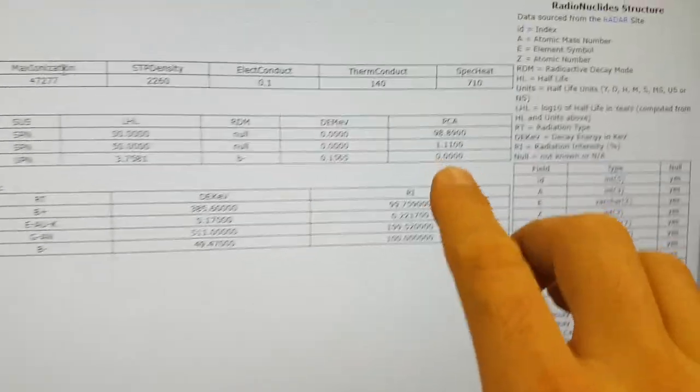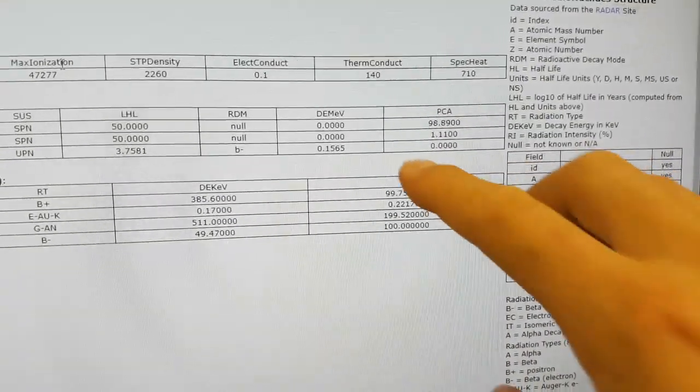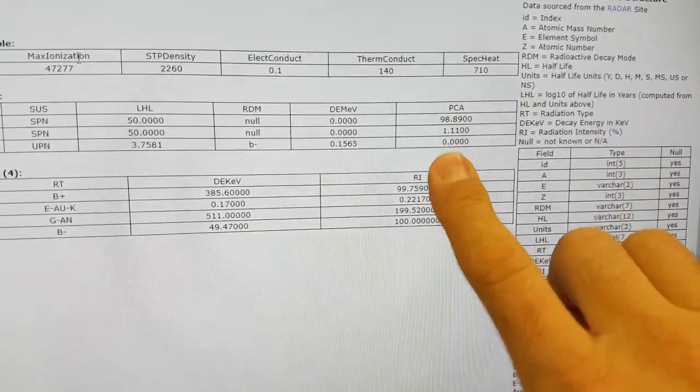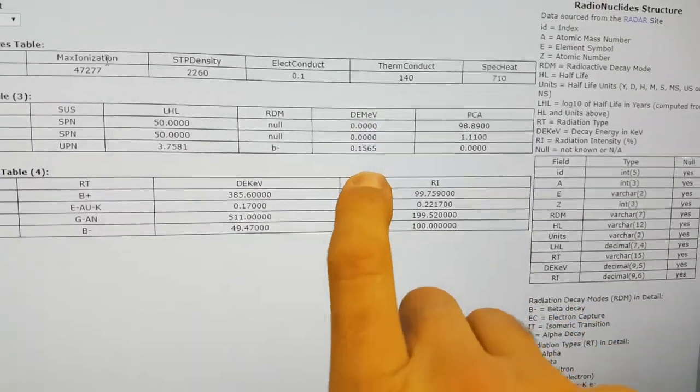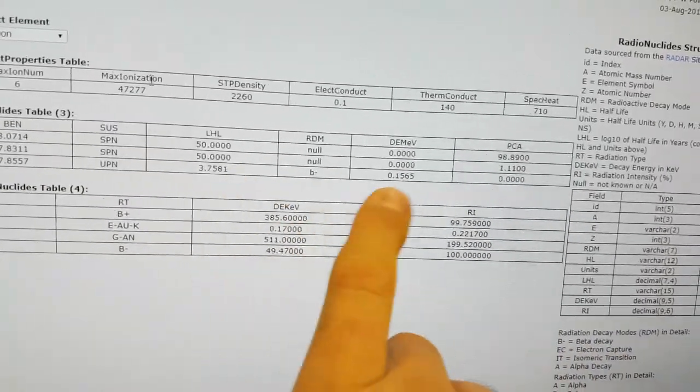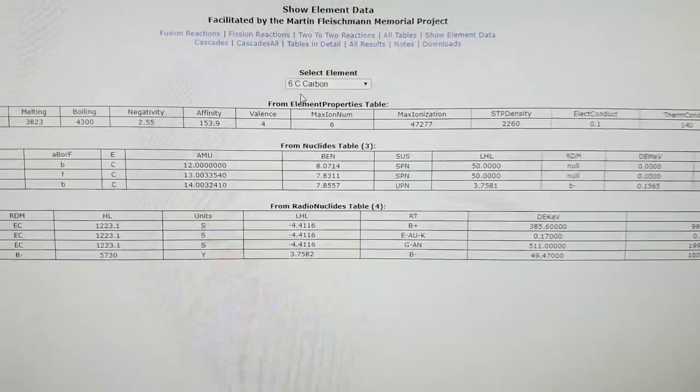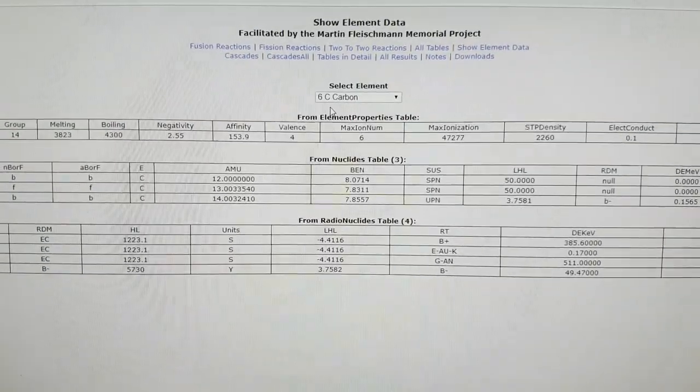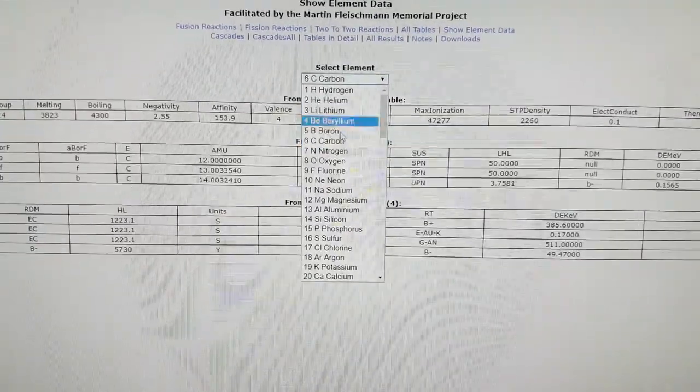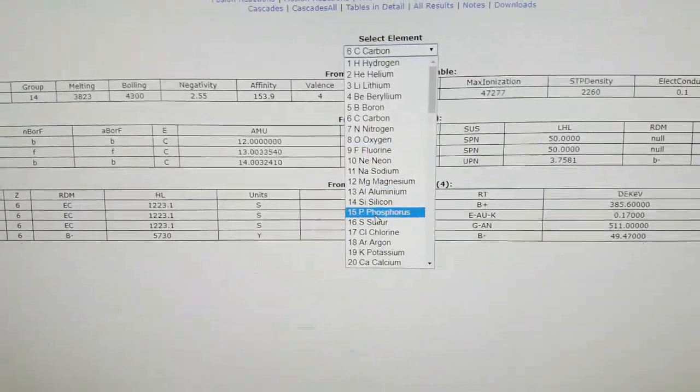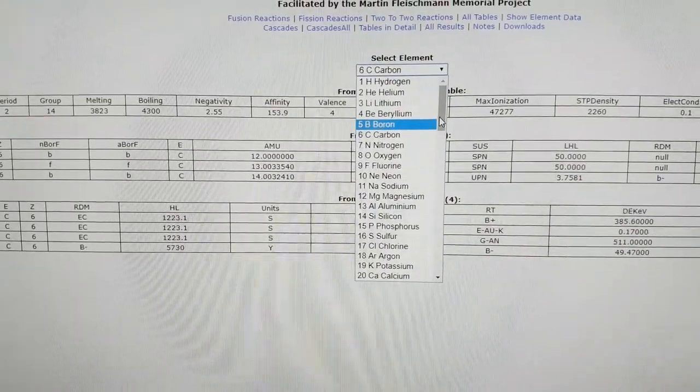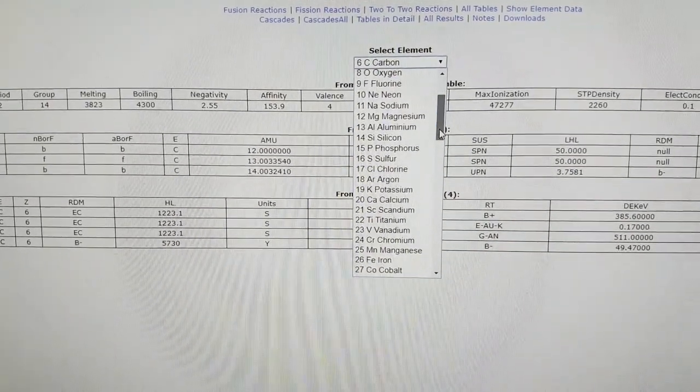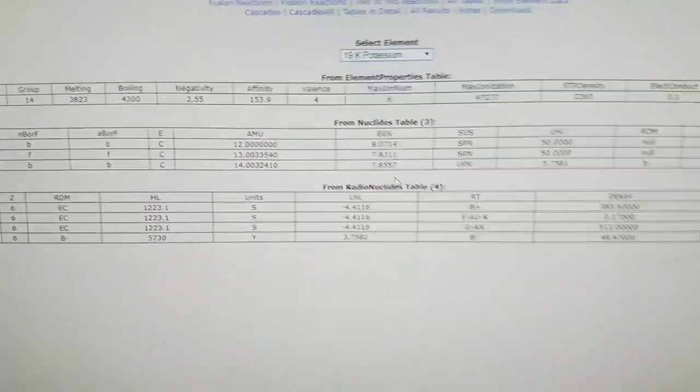It shows you the percentage you have in nature and the decay energy of the particular decay mode. So, for instance, if you went to, let's say, potassium, okay, let's find it here, potassium here.